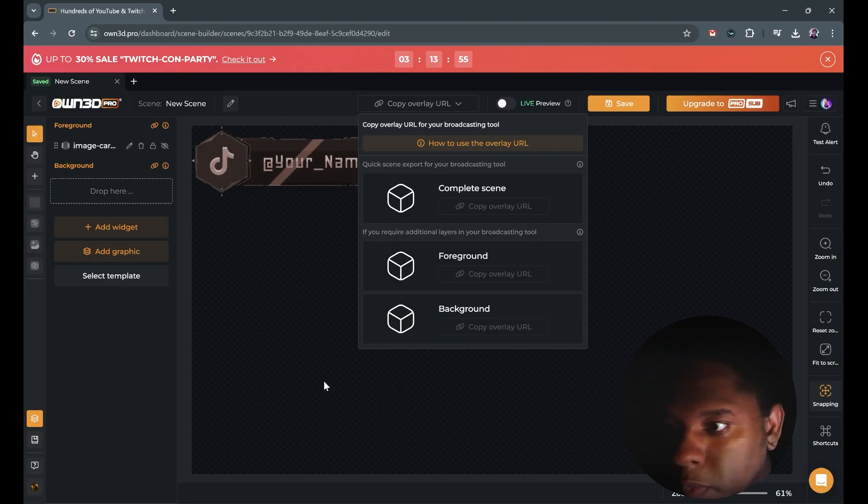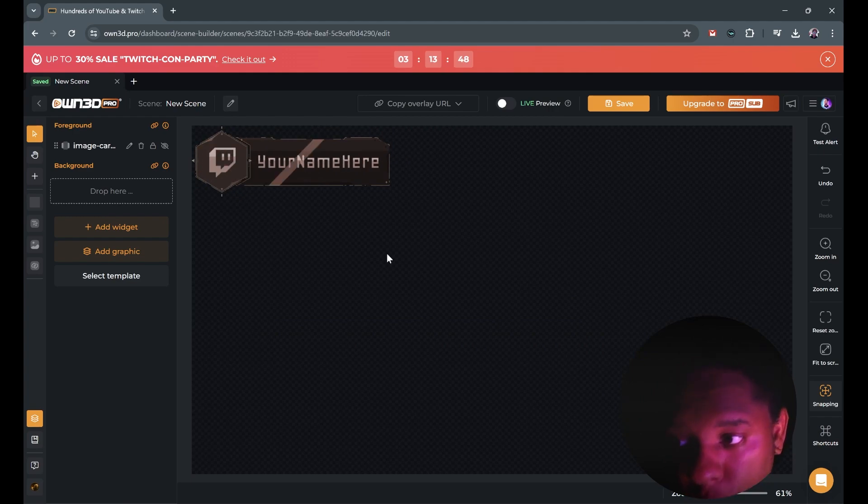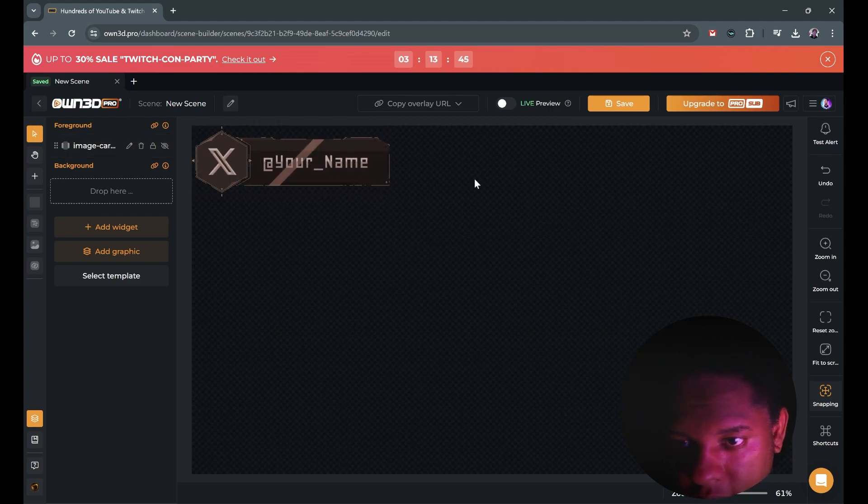So with OWN Pro, pretty simple. By the way, just to avoid confusion, I am using a free account right now. So you can do this for free.